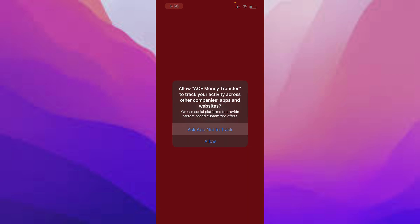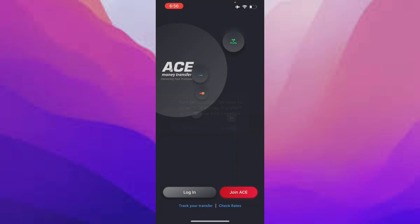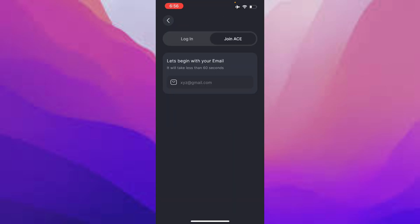If you want, you can accept. I'm not going to allow any of these. Then click on 'Join ACE'.